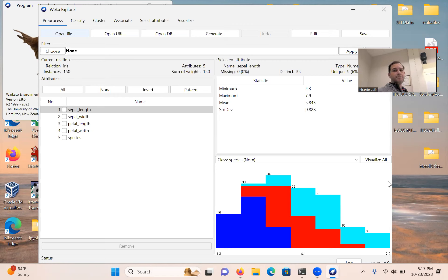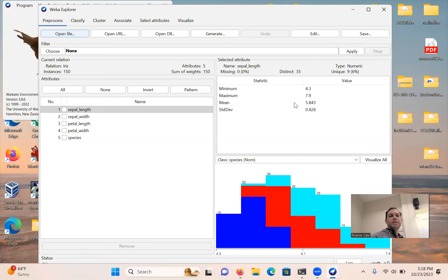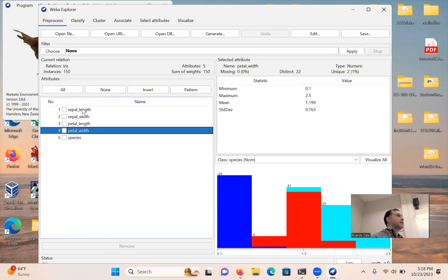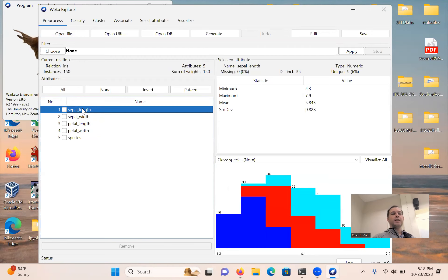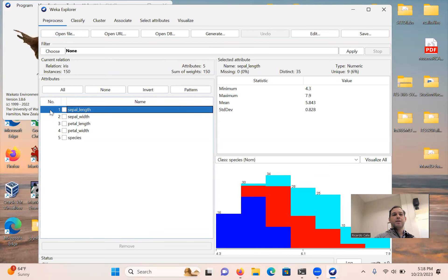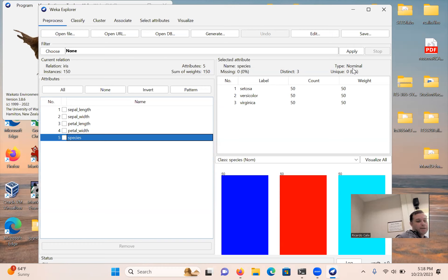You can go ahead and click 'Open File', navigate to wherever you have the file. Remember, you have to select the data type, otherwise it doesn't load. Select iris.csv — it's a comma-separated file. Once loaded, we can take a look at some of the statistics: 150 samples, and for each feature — sepal length, sepal width, petal length, petal width — we see the minimum, maximum, mean, and standard deviation.